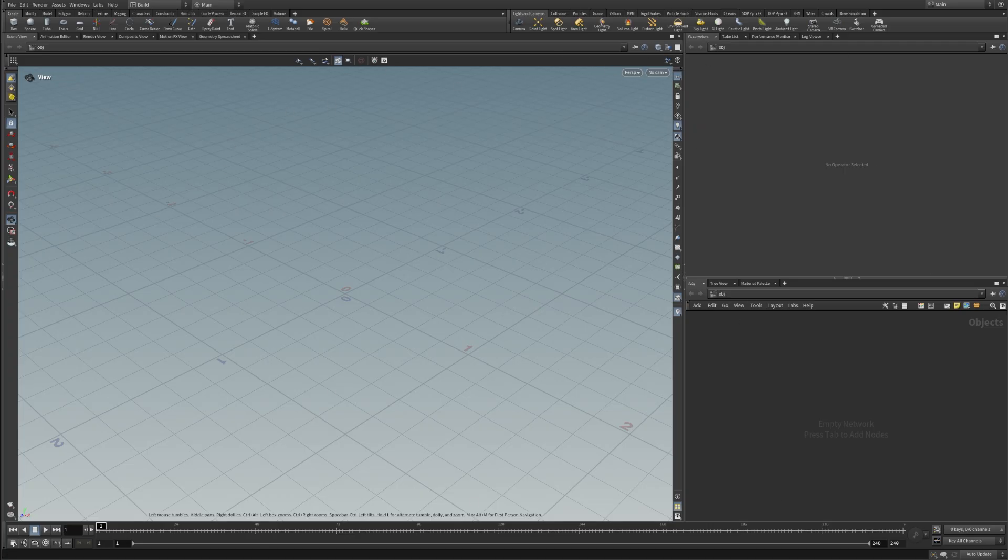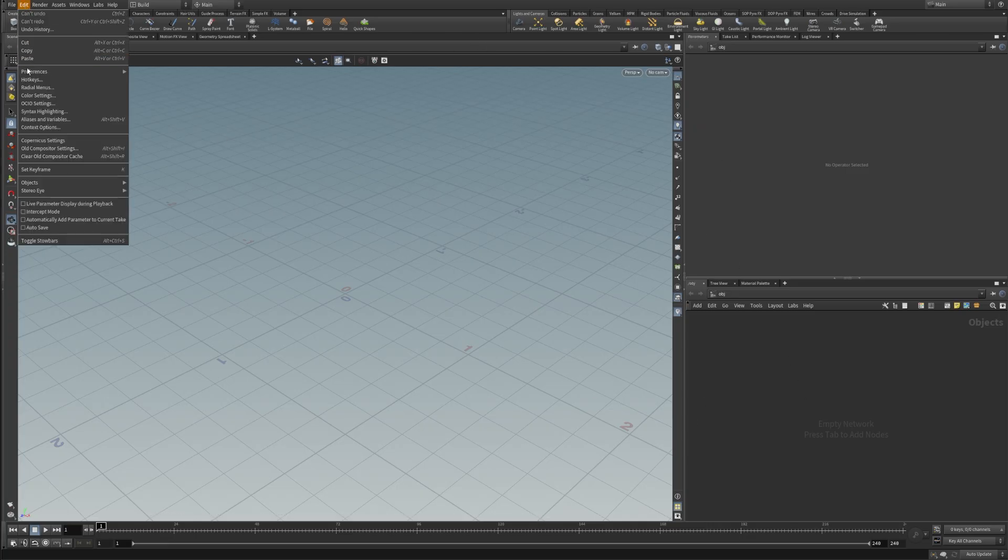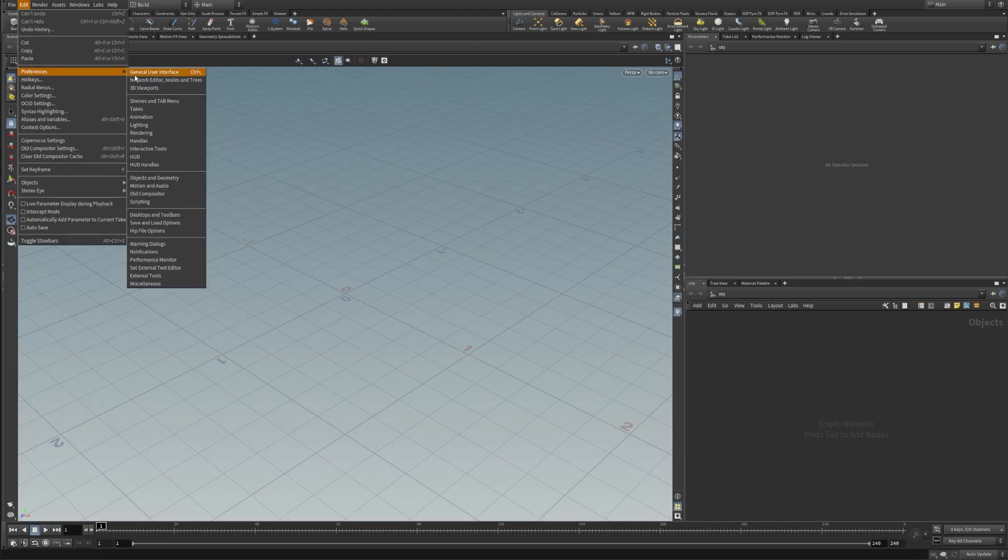And you can start by increasing the UI scale of your viewport and icons as well as text. So we can go to Edit, Preferences, General User Interface.